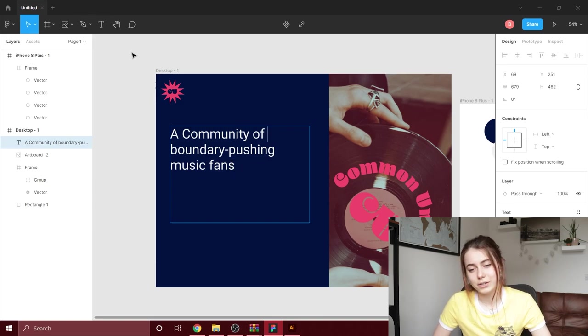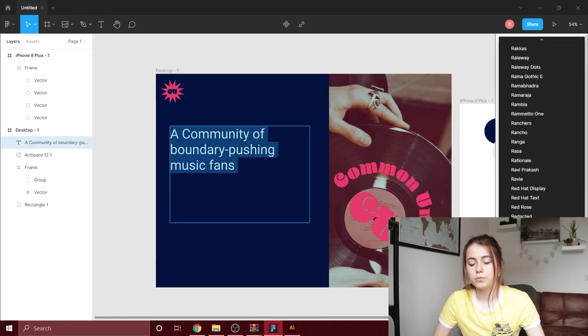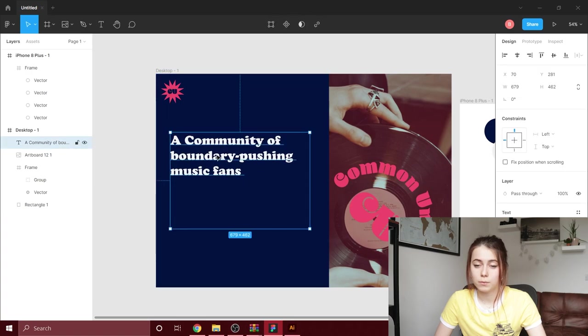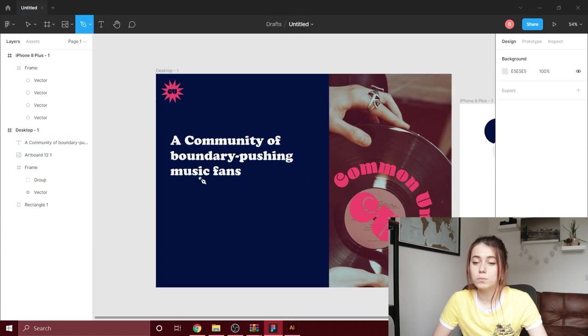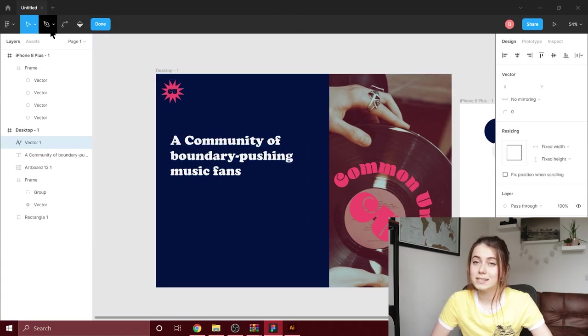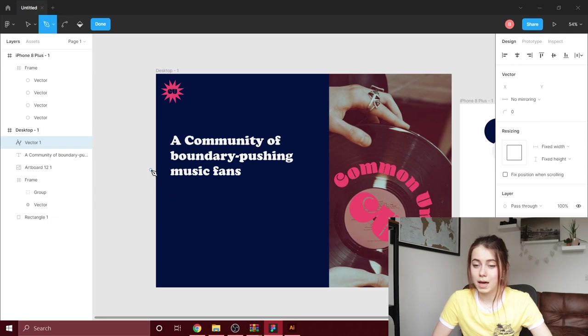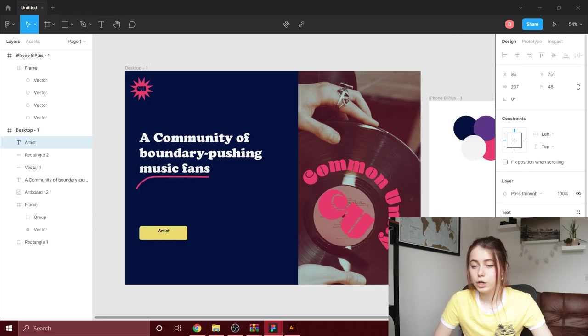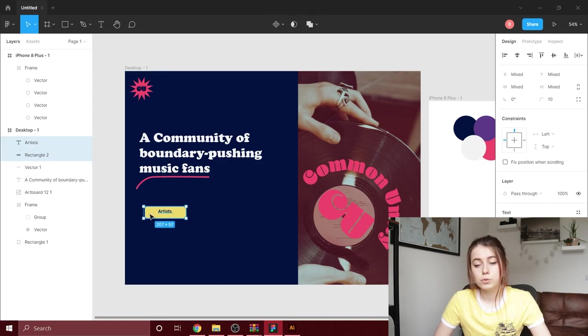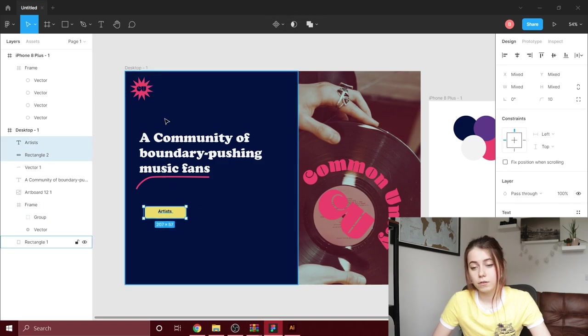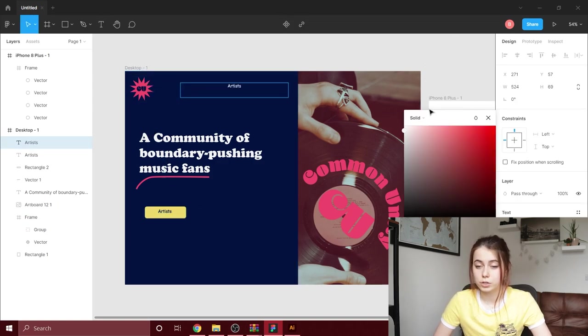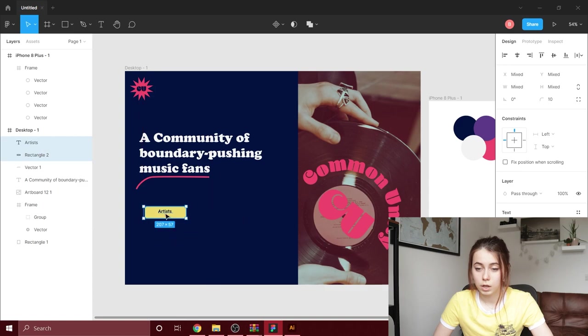The next thing that I do is write some text, which is what Brief Box have said: 'A community of boundary-pushing music fans.' Next I'll be adding a curved line underneath 'music fans' just to highlight that.